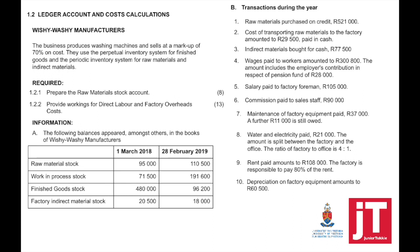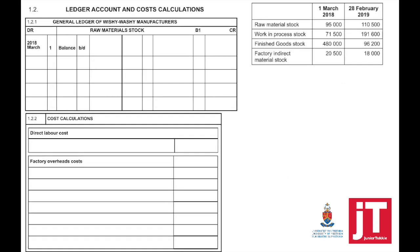Required: prepare the raw materials stock account, and 1.2.2 provide workings for direct labor and factory overhead cost. Remember the accounting cycle in manufacturing — we record transactions, then do adjustments, and after adjustments all expense accounts are closed off to a specific cost account. They provided opening balances on 1 March 2018 and closing balances on 28 February 2019. We'll do questions 1.2.1 and 1.2.2 at the same time, filling in information where it's supposed to go.